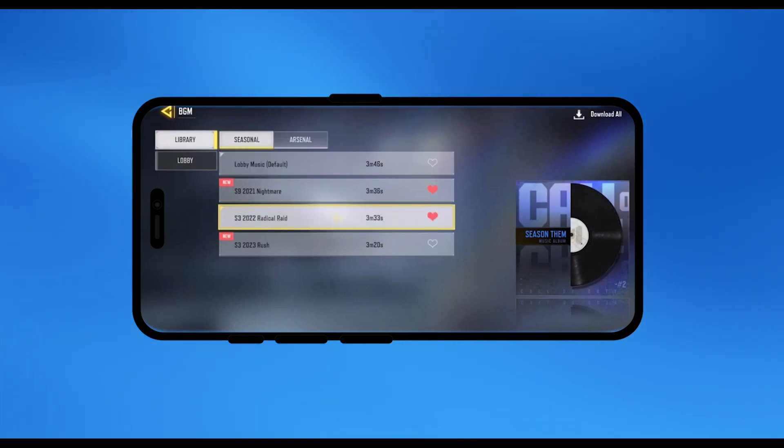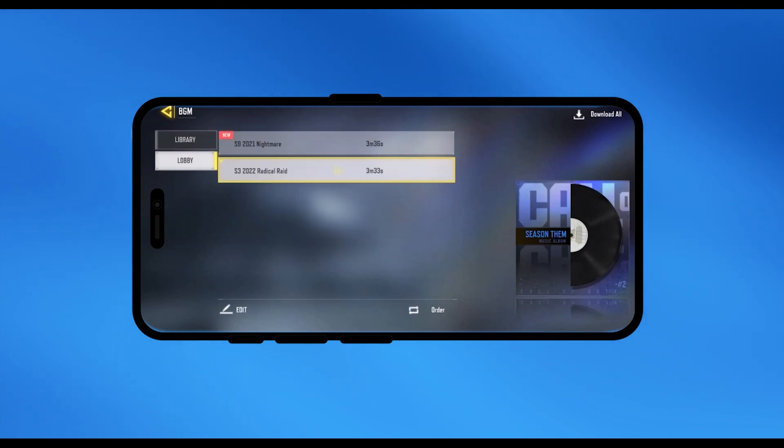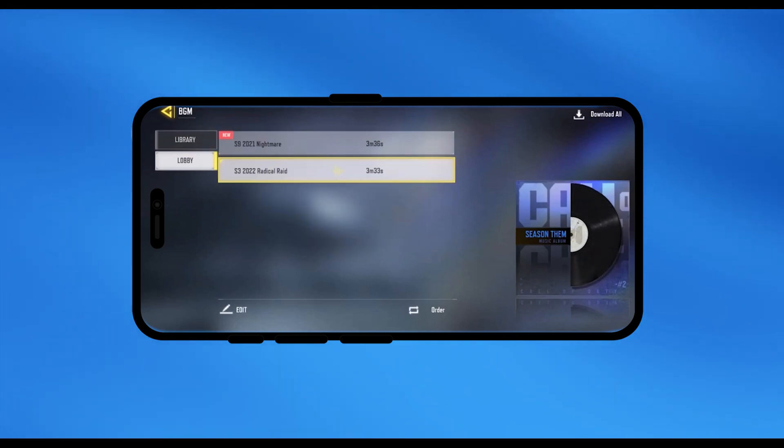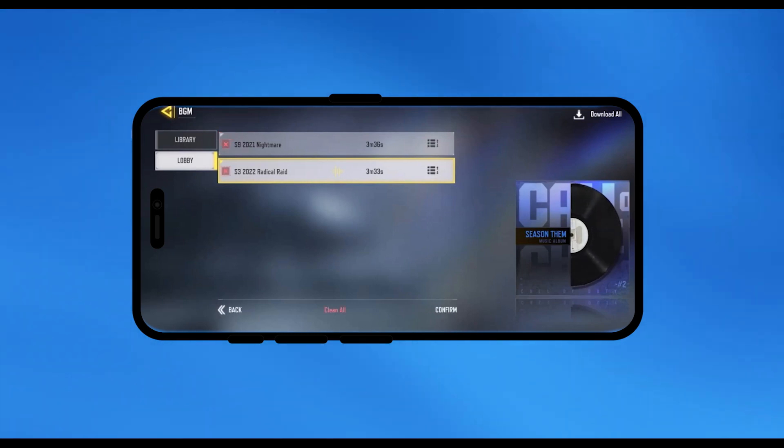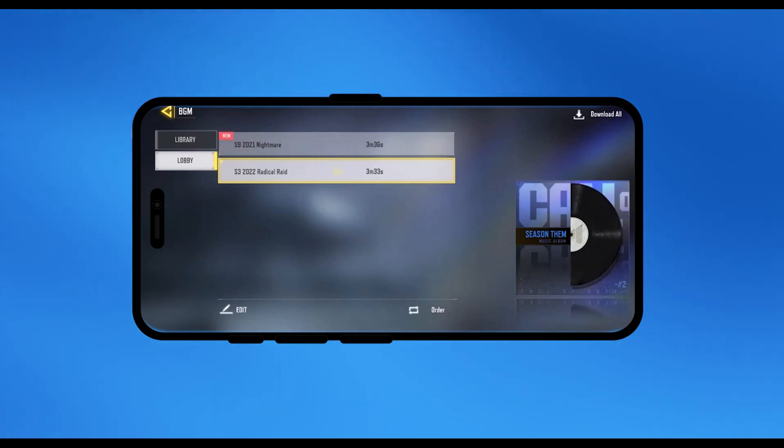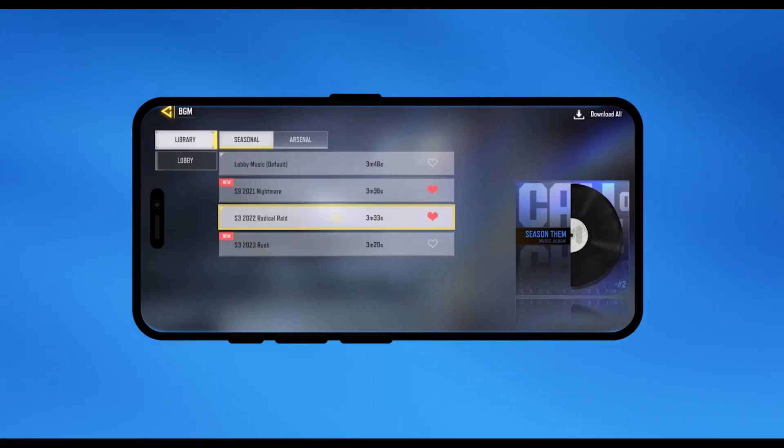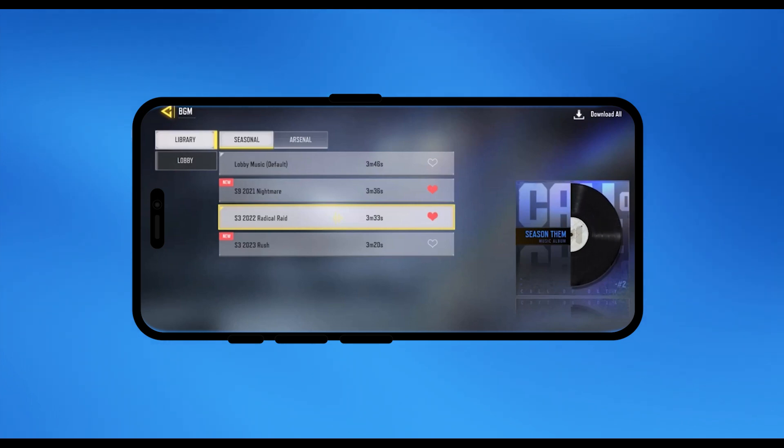And then all you will do is simply go to the lobby section and choose which music you want, like for example this one. Edit and then simply confirm that. And now these two music will loop. You can choose multiple music, it's totally up to you, but there is a time limit for all the music.